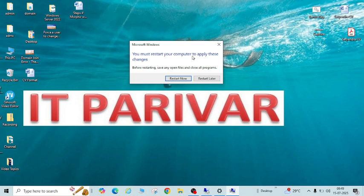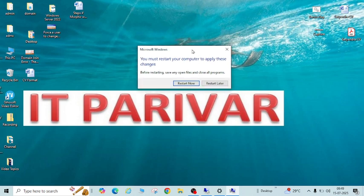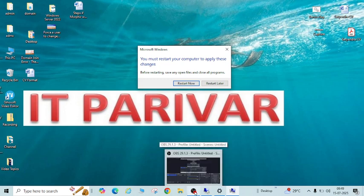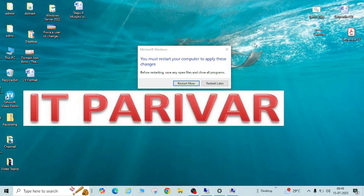You can see it is now asking to restart. I hope this is clear — how you can fix this issue. I will restart later. Please subscribe to my channel, and if you have any queries or concerns please feel free to drop a comment. I will try to respond. Thanks for watching — IT Pariwar, bye!